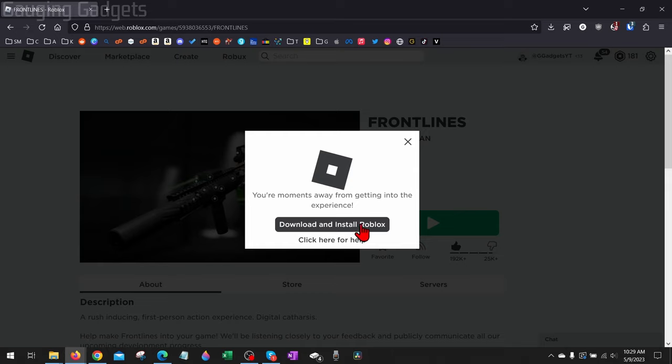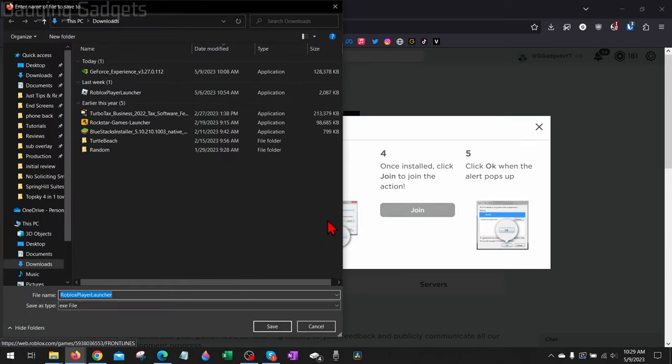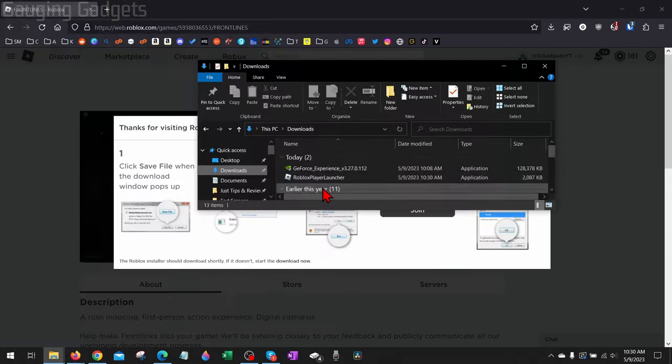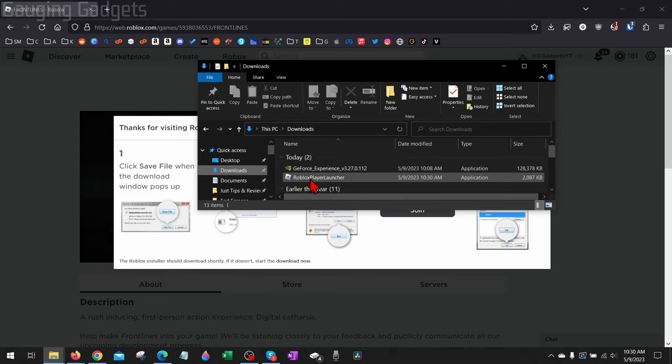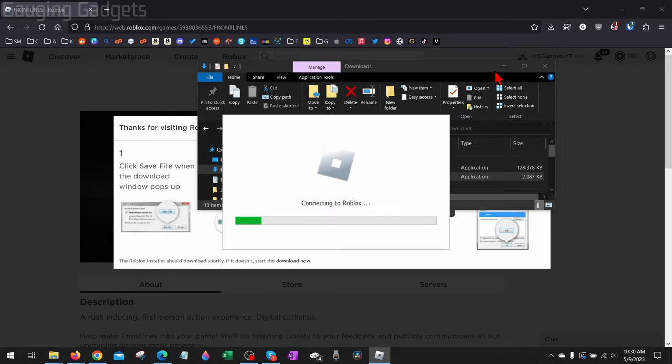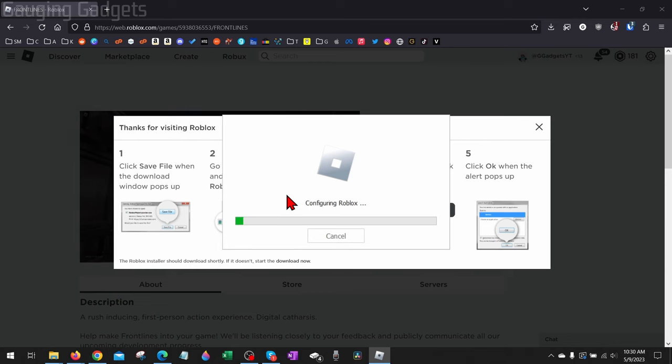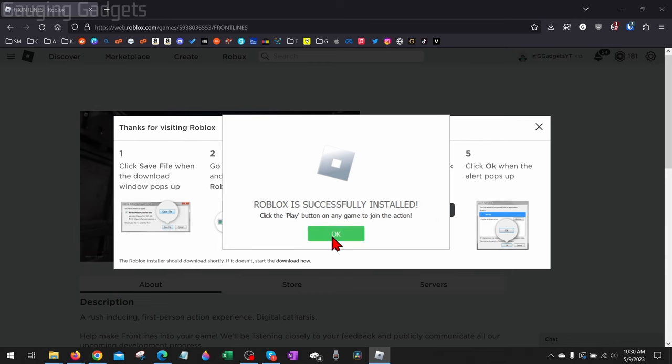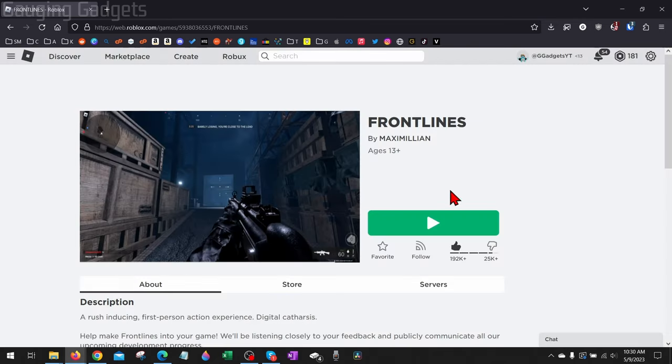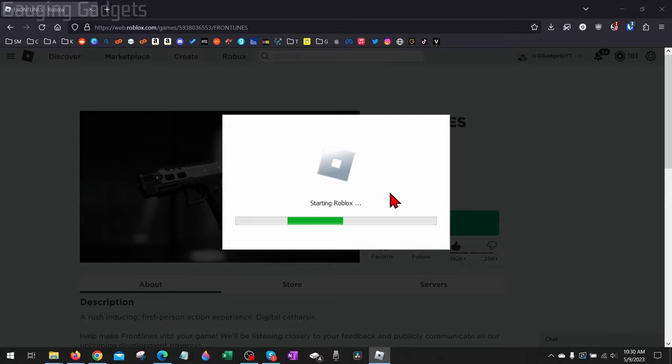Go ahead and select that, then download the Roblox Player Launcher to your computer. Then just open up the Roblox Player Launcher—it'll start installing Roblox on your computer.